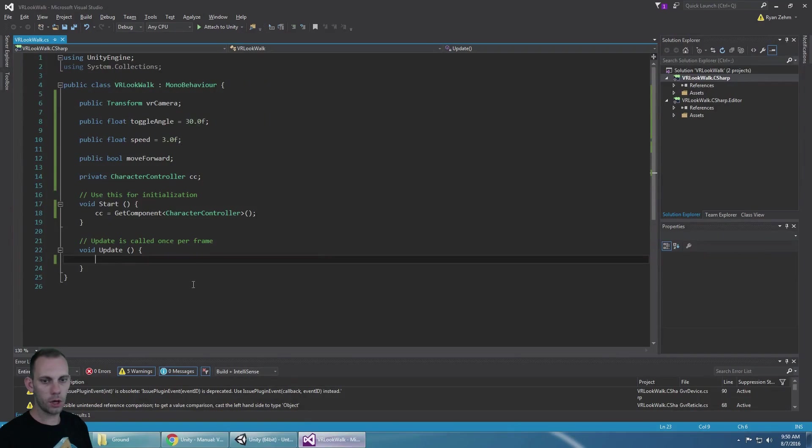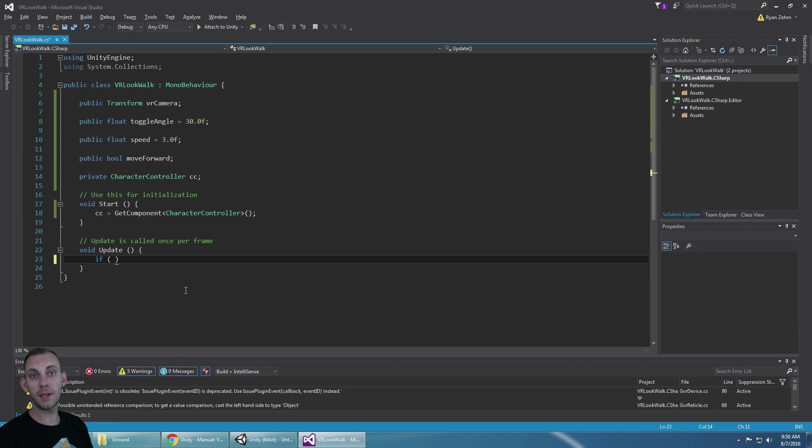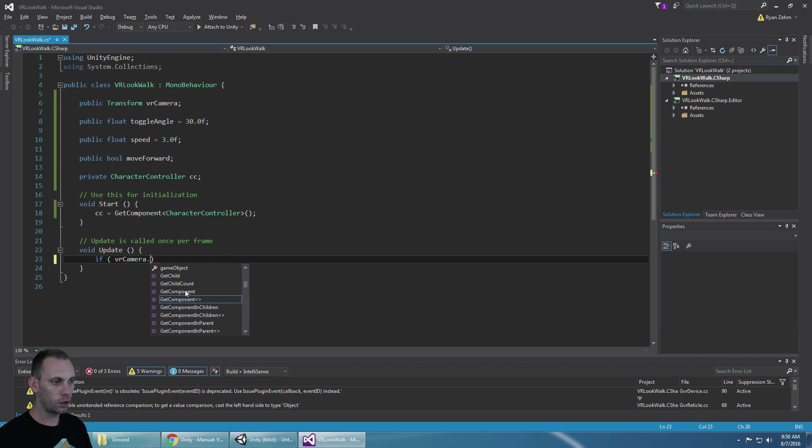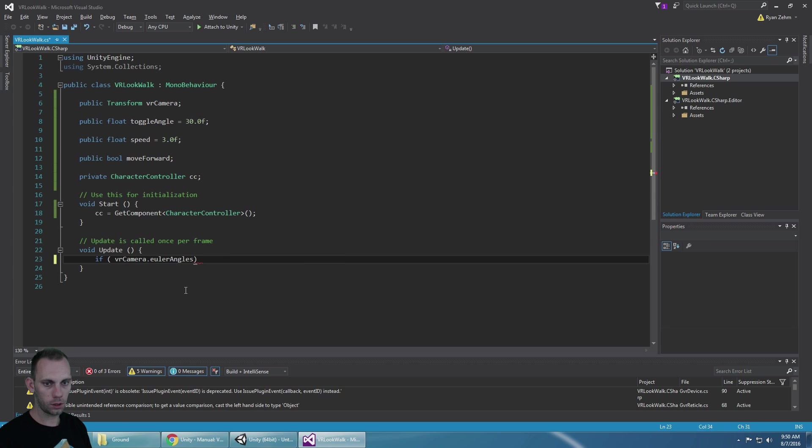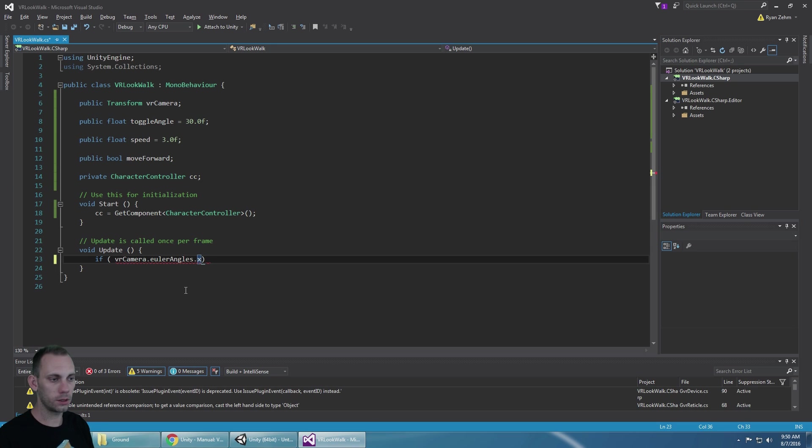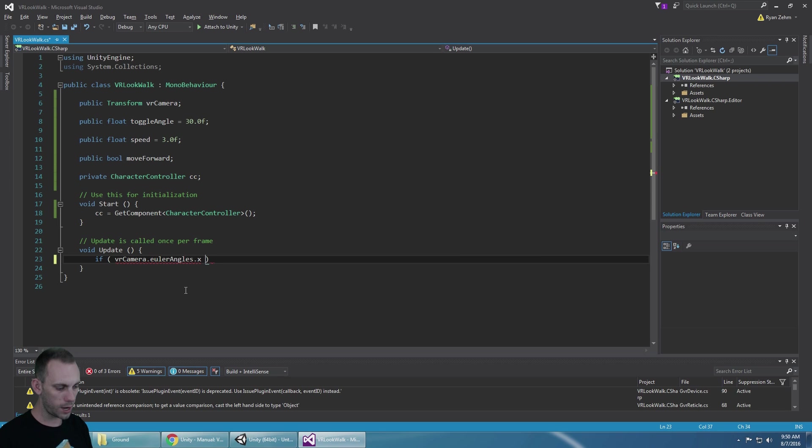In the update we need to check if the camera's rotation has gone below 30. So we're going to say if VR camera.eulerAngles.x. We use Euler angles otherwise we have to deal with quaternions. So we're going to say if the Euler angles.x is greater than or equal to our toggle angle.